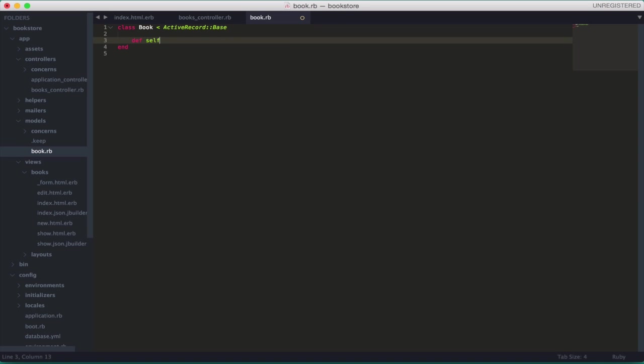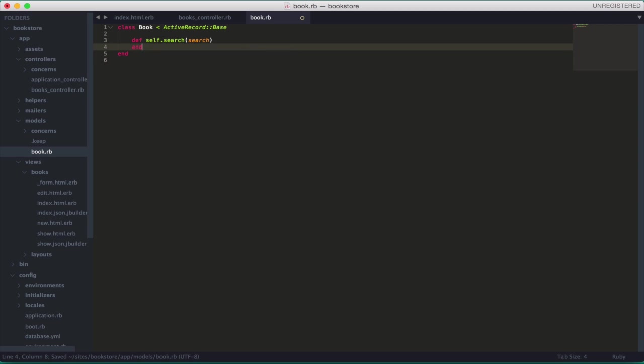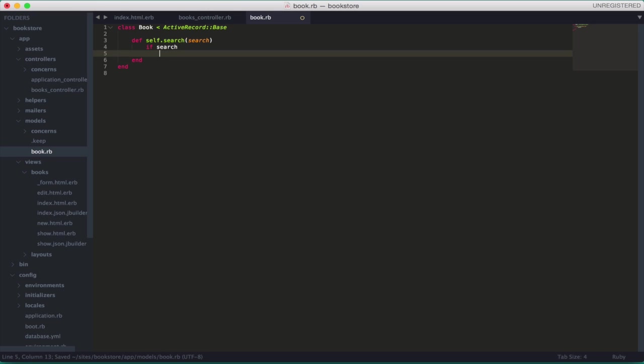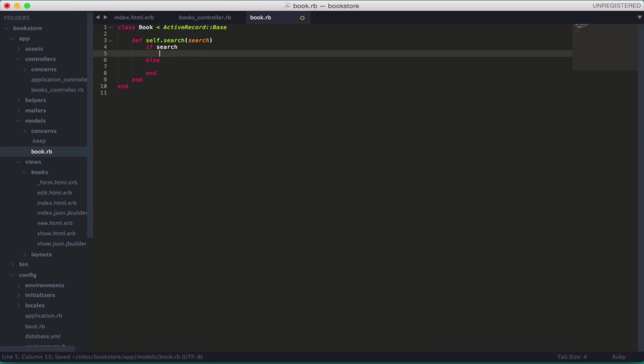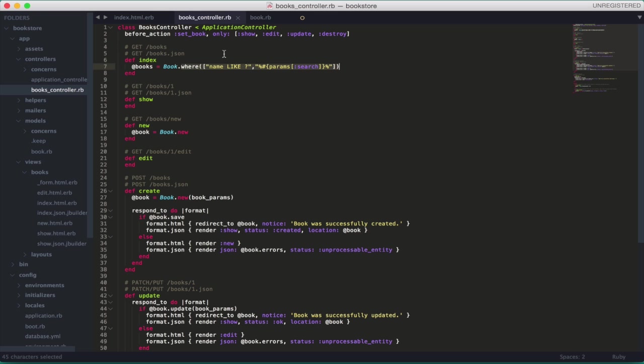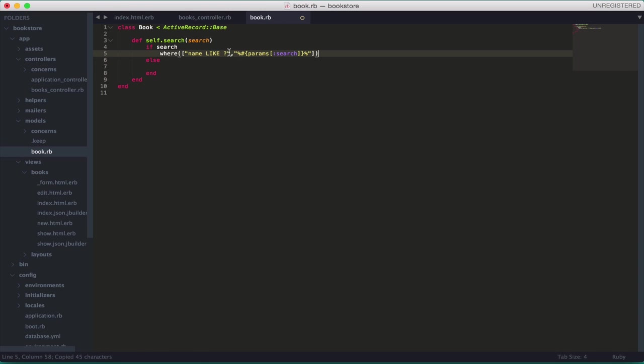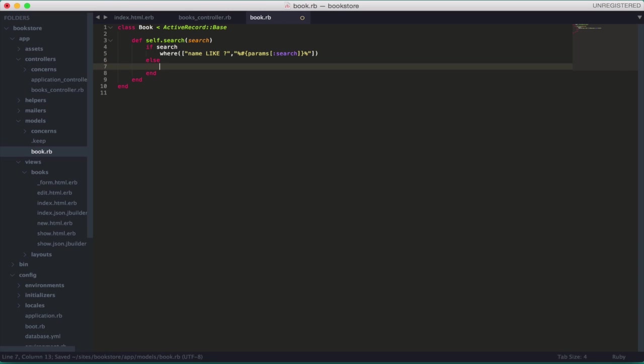So, this is, we cannot put it here, because all the model logic, the database logic should be put on the model. So, let's create a class method called search, and pass a search parameter here. And let's put an if else condition. So, if search exists, so if you actually type something there, do something. If else, do another. So, in here, we want to paste this. So, we want to, if you type something, we want to compare it against the name column. If not, give me all the records.